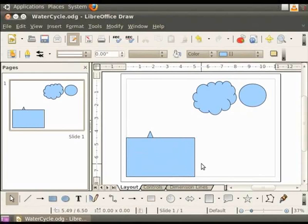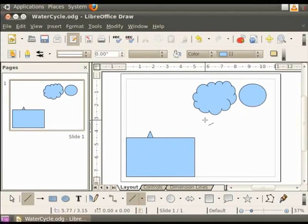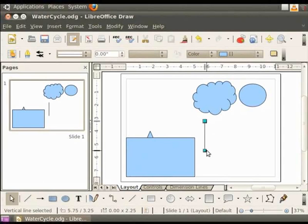Next, let us draw some arrows to show the movement of water vapor from the ground to the cloud. To draw a line, click on line in the drawing toolbar. Move the cursor to the page. You will see a plus sign with a slanting dash. Hold the left button of the mouse and drag from top to bottom. You have drawn a straight line. A line has two handles.